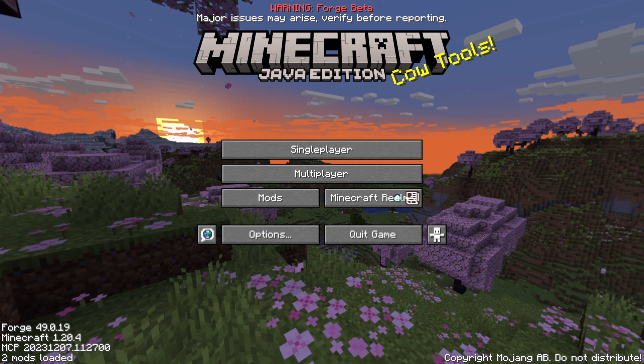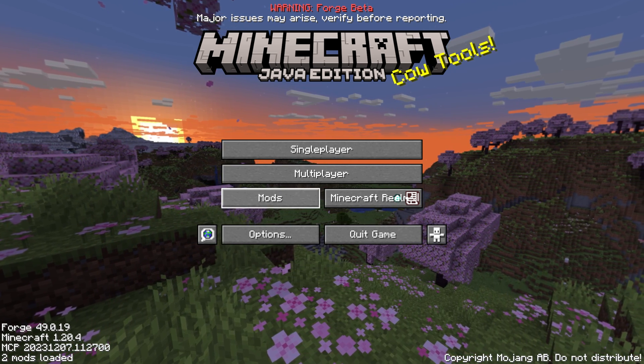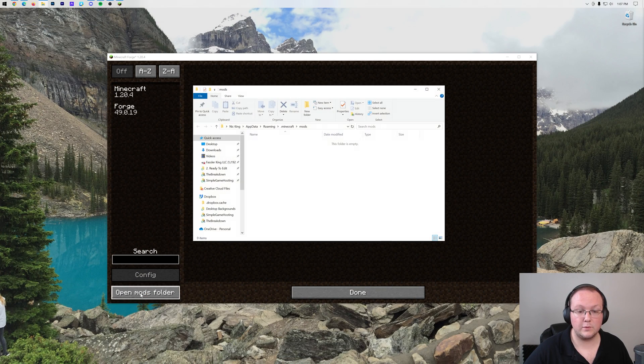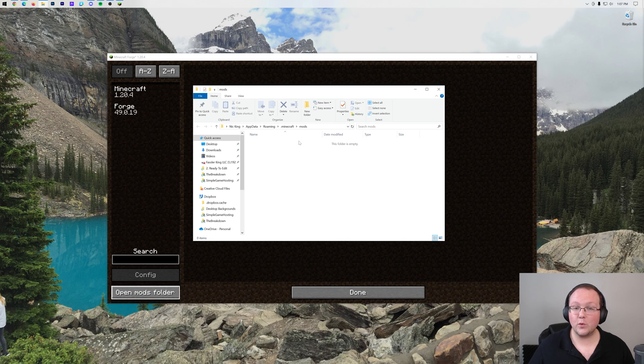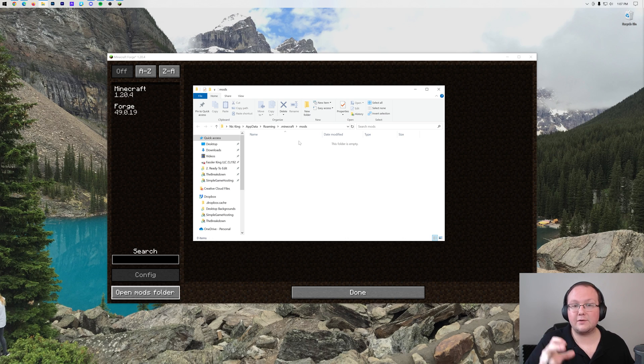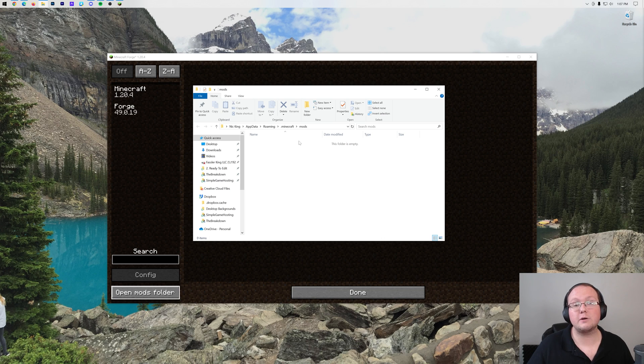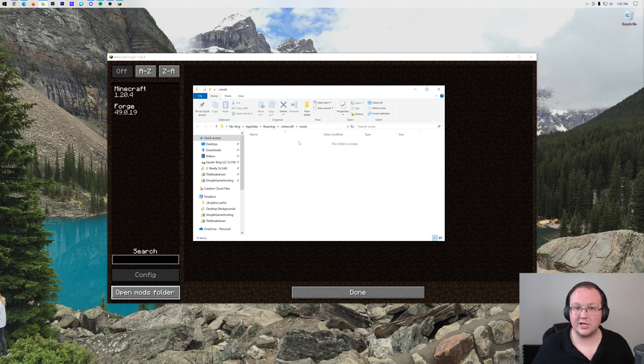Now if you want to add mods, what you'll want to do is go to this Mods button here. Then click on the Open Mods folder button in the bottom left. When you do that, it's going to open your Mods folder. Drag and drop any Forge mods you want into this as long as they are for the same Minecraft version that you are playing and for the Forge mod loader.